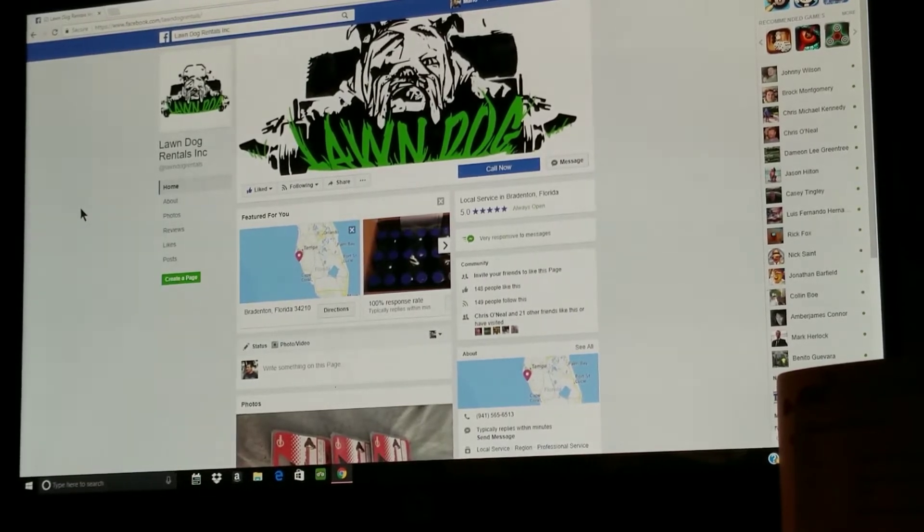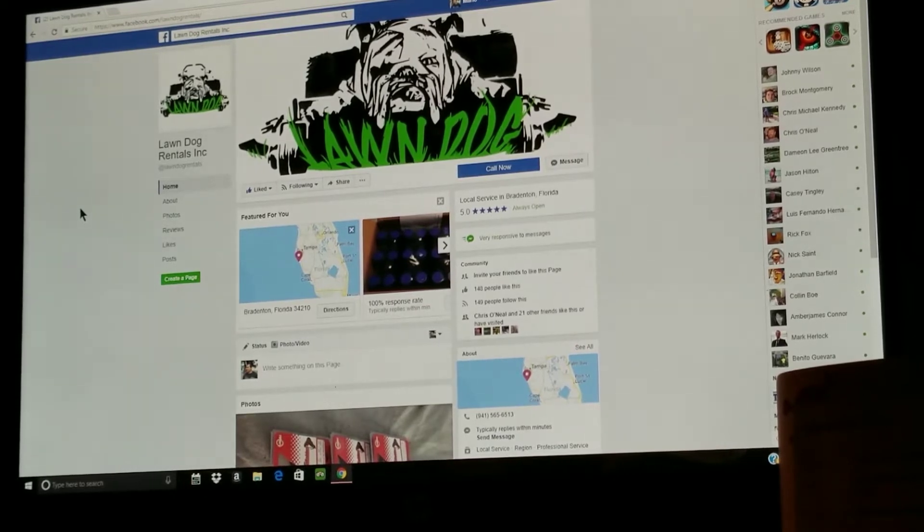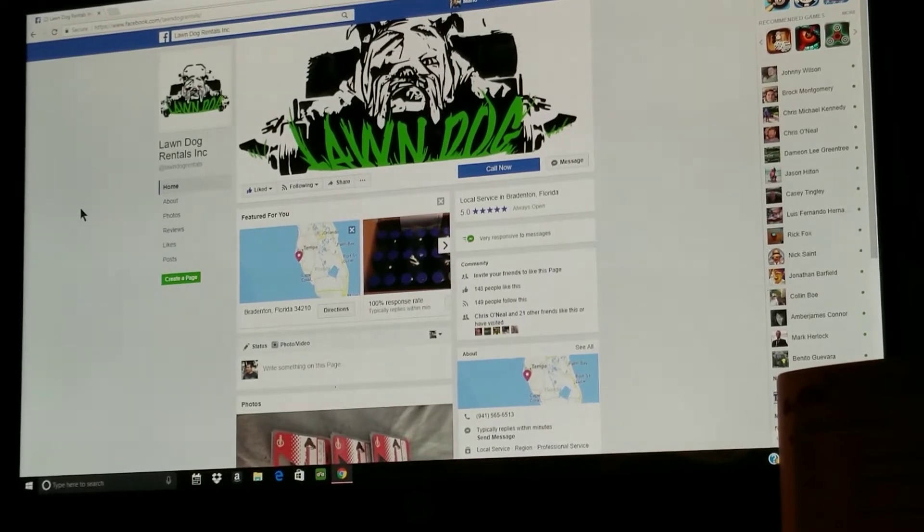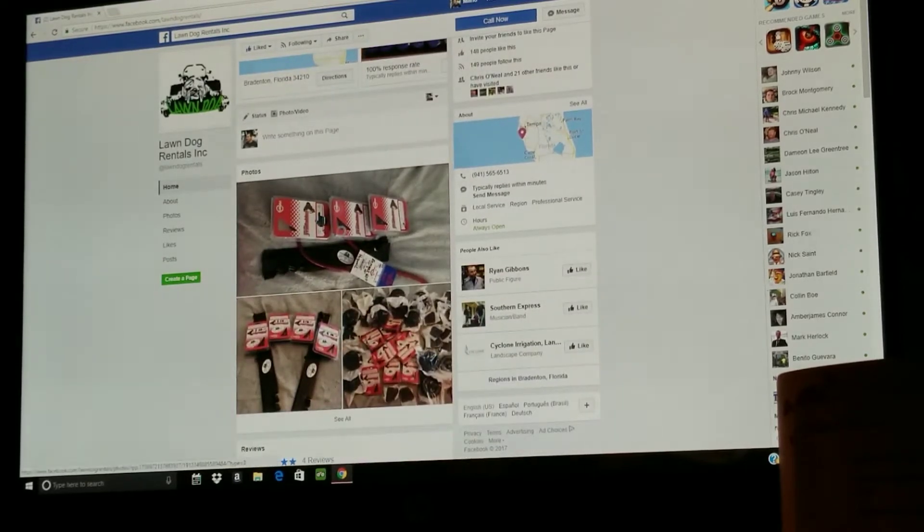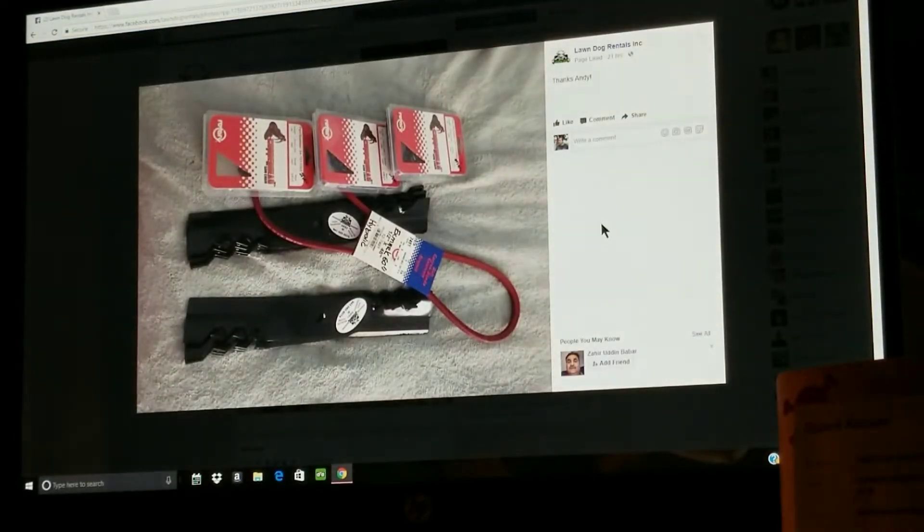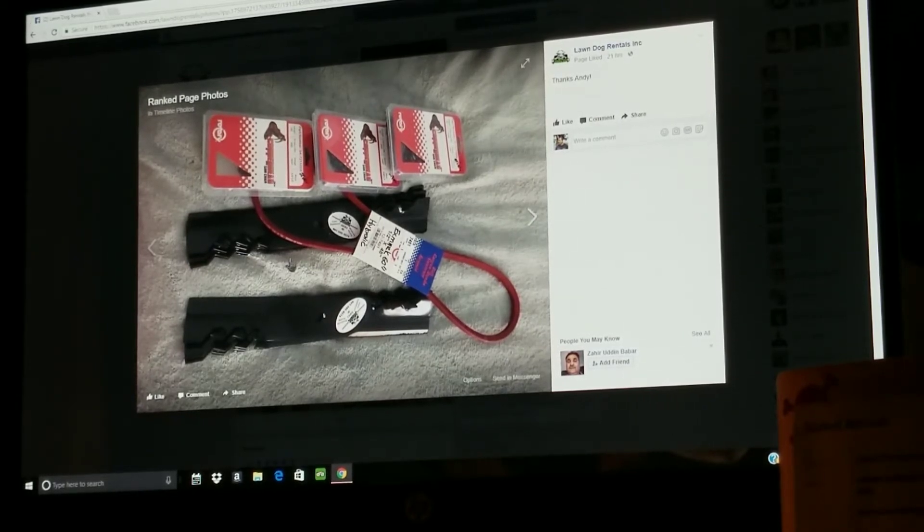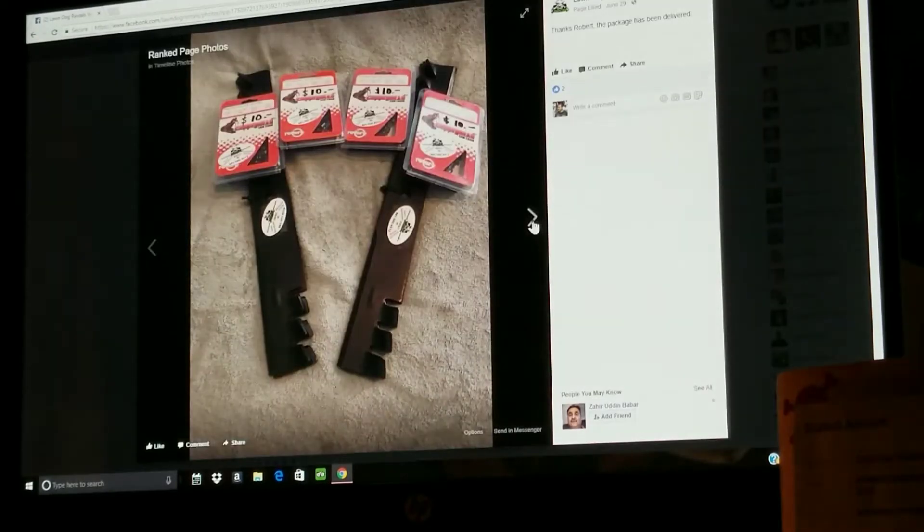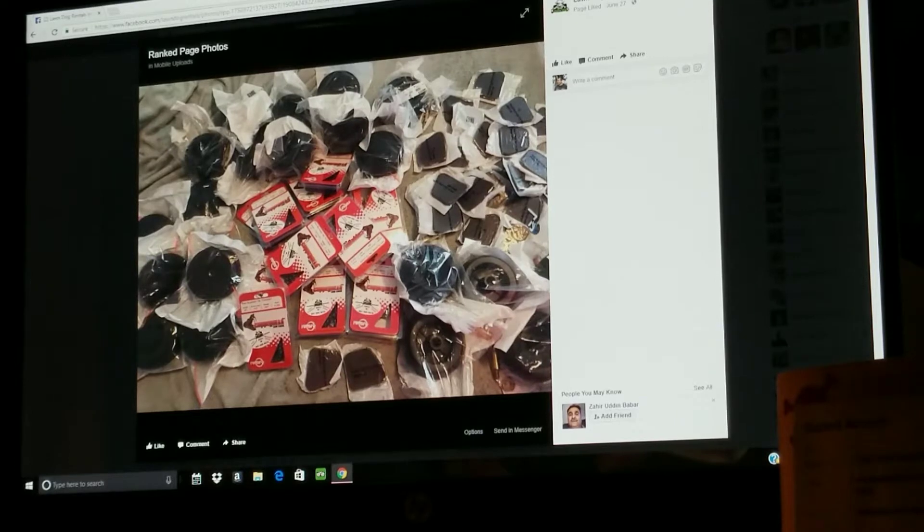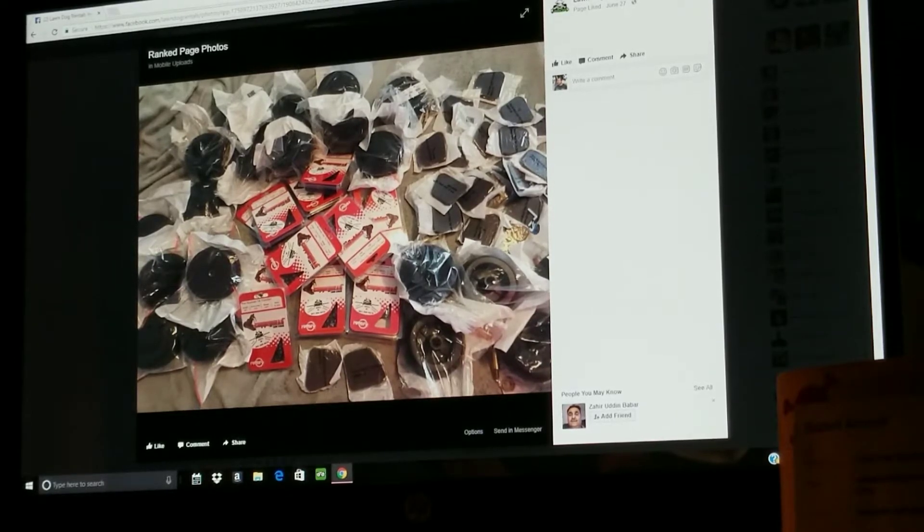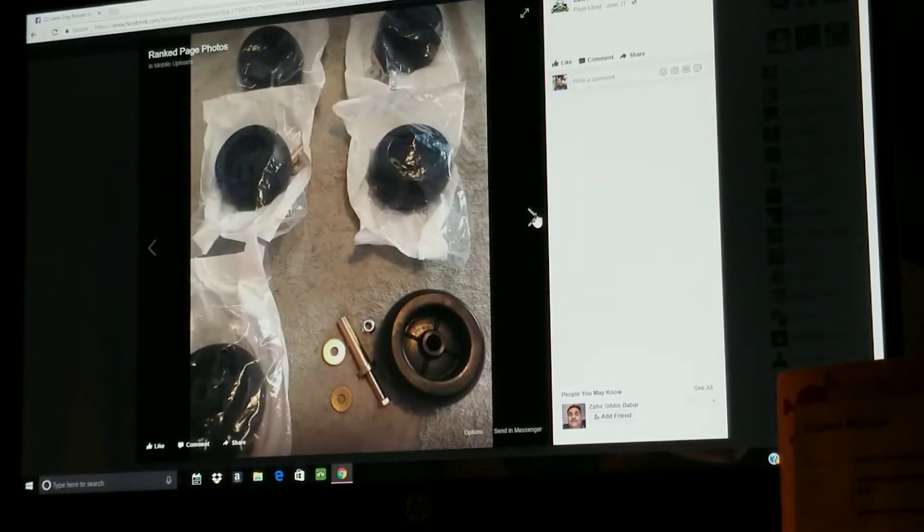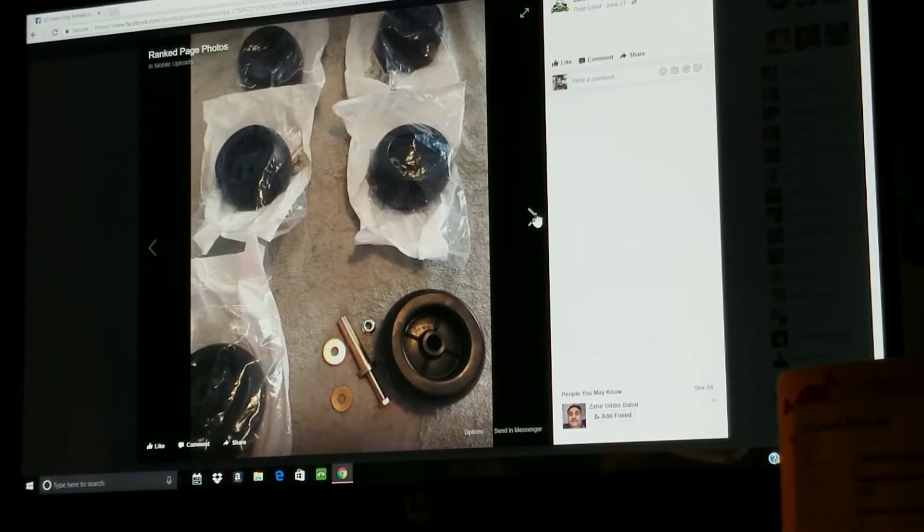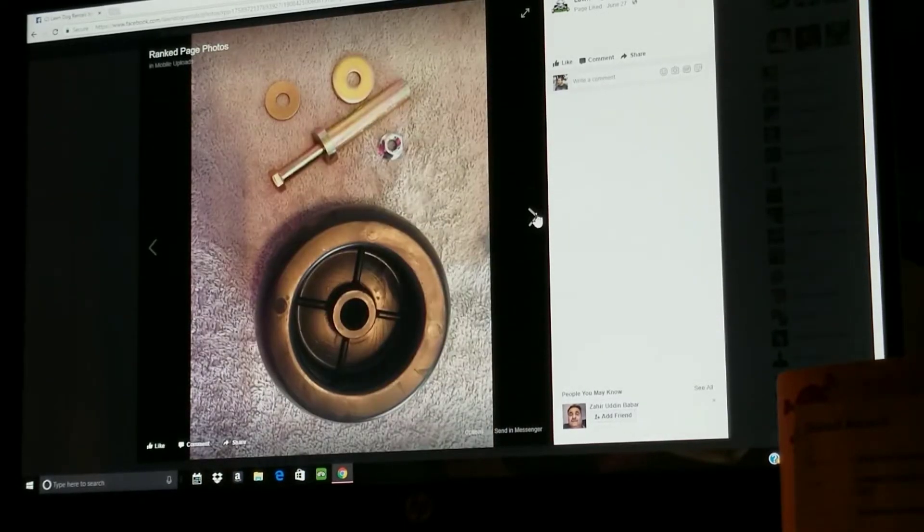Here's some examples of stuff that he has. He's got mower blades, belts, chains, these look like gator blades. Let's see what else he has. Some more gator blades, look at all these weed eater heads, caps, and those guides.